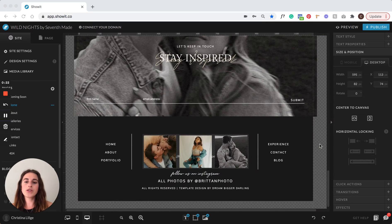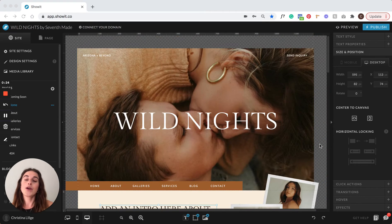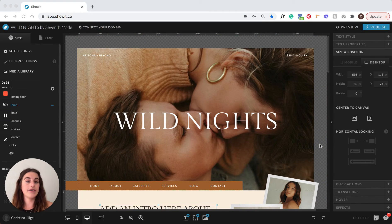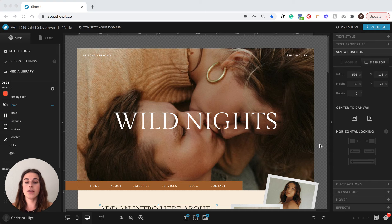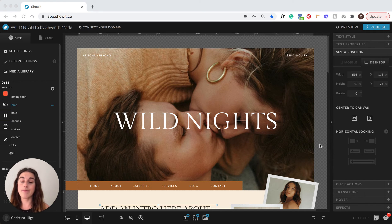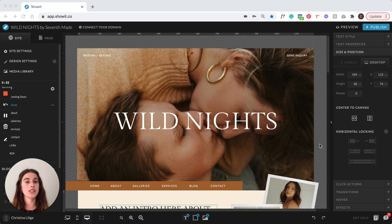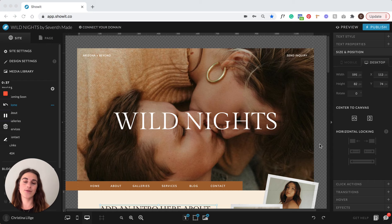So once you purchase a website template, you're going to receive a design key. That's what you're going to use to install this template into your ShowIt account. And the best part is, it's super easy, it's super fast, and you can get started editing your site right away.